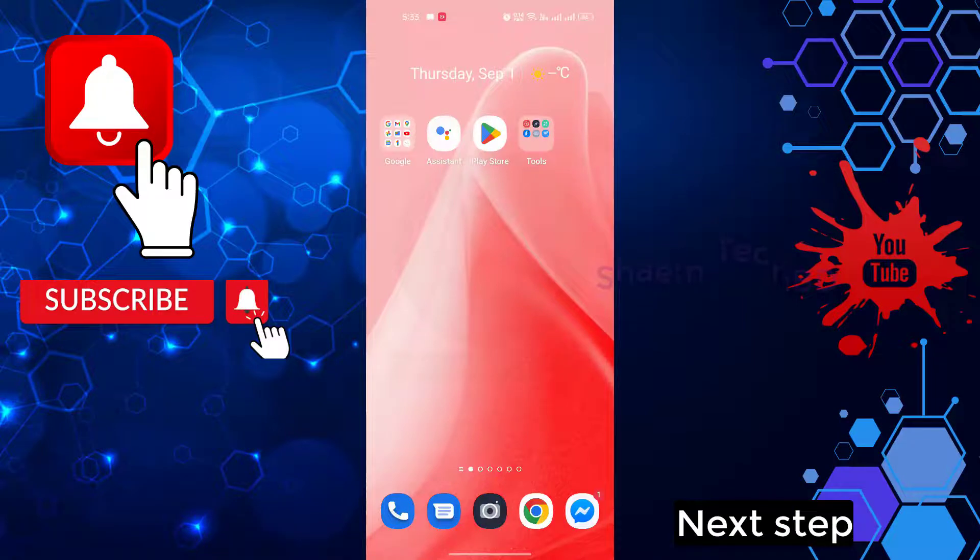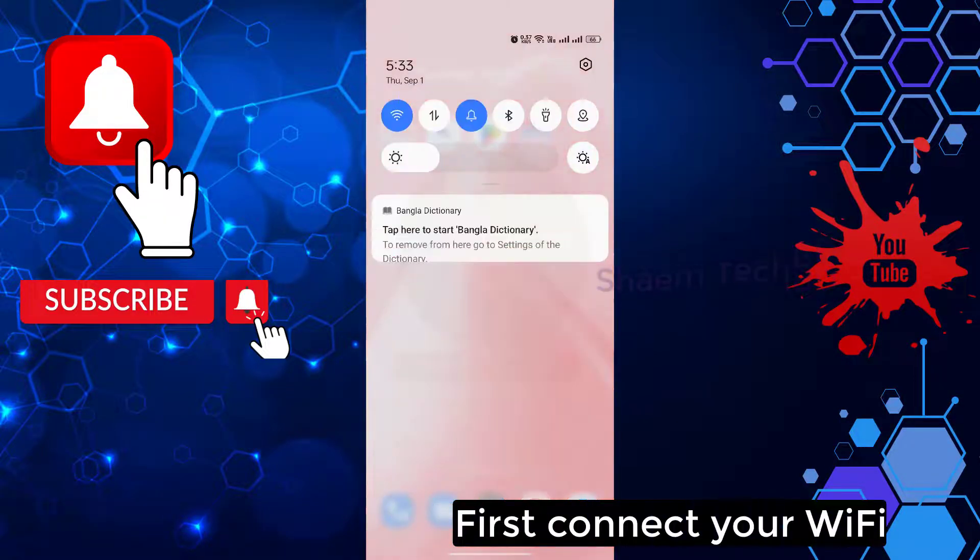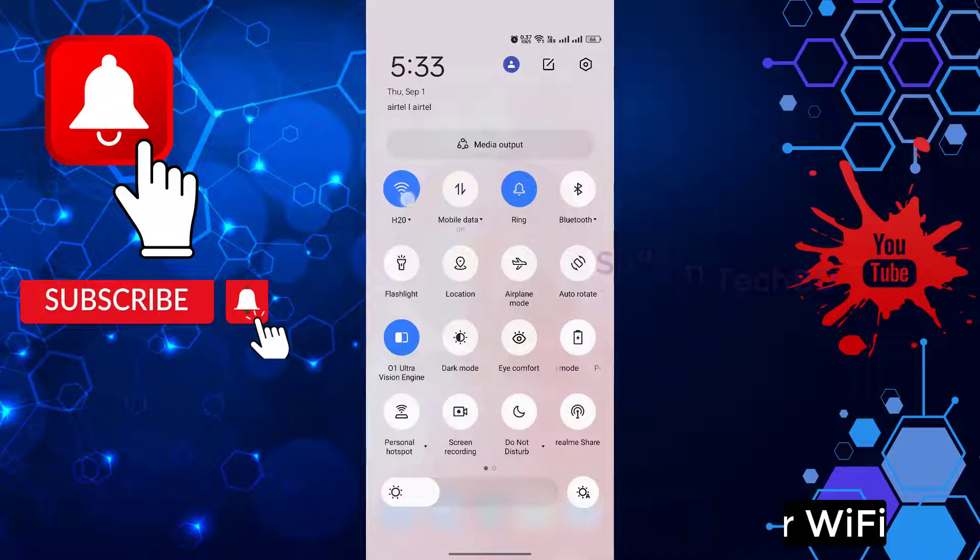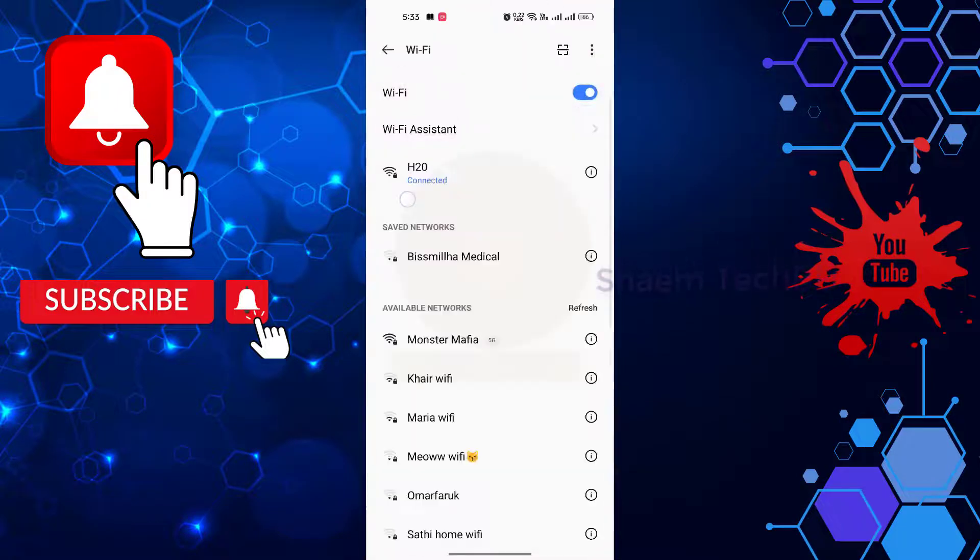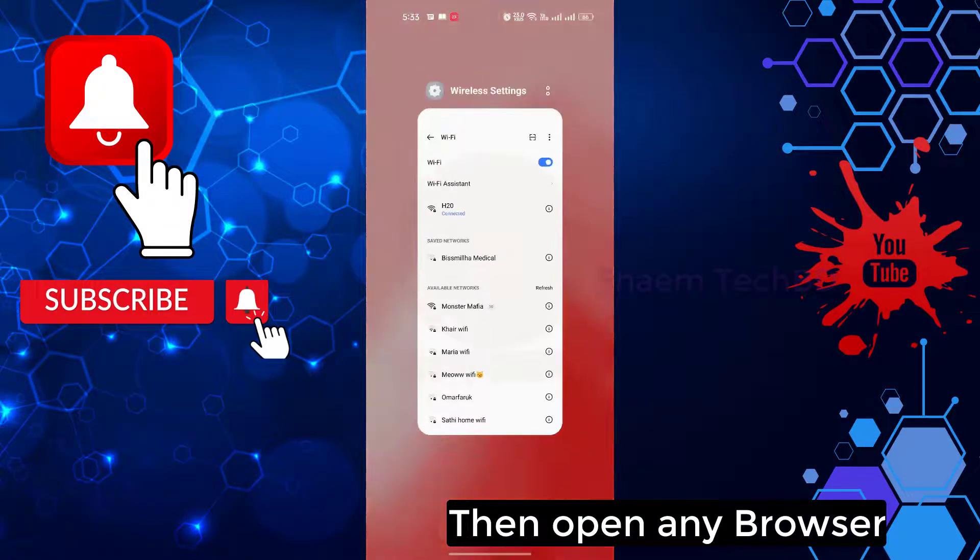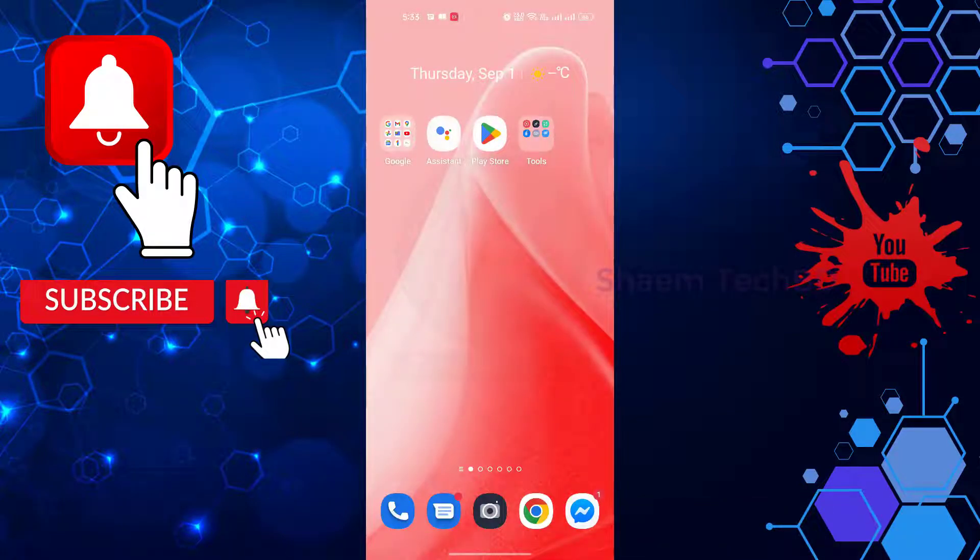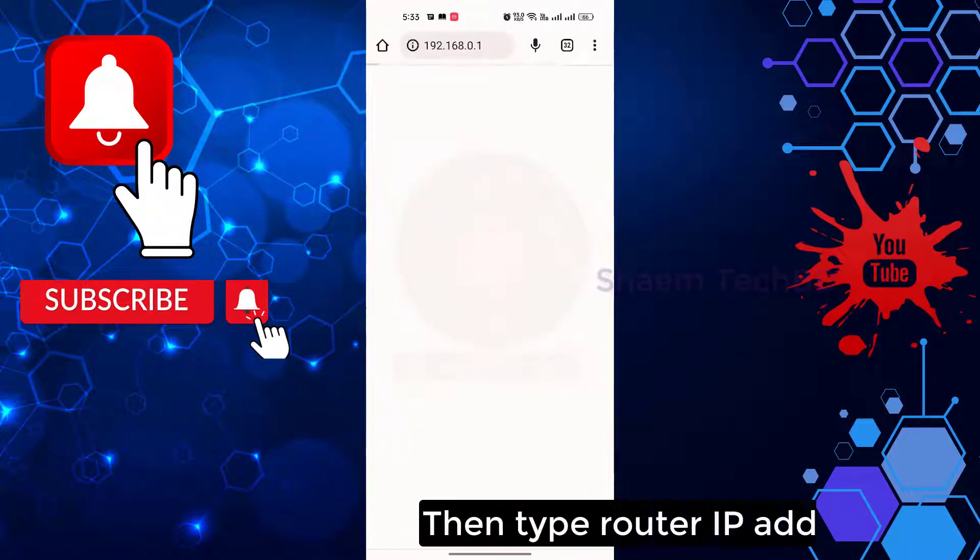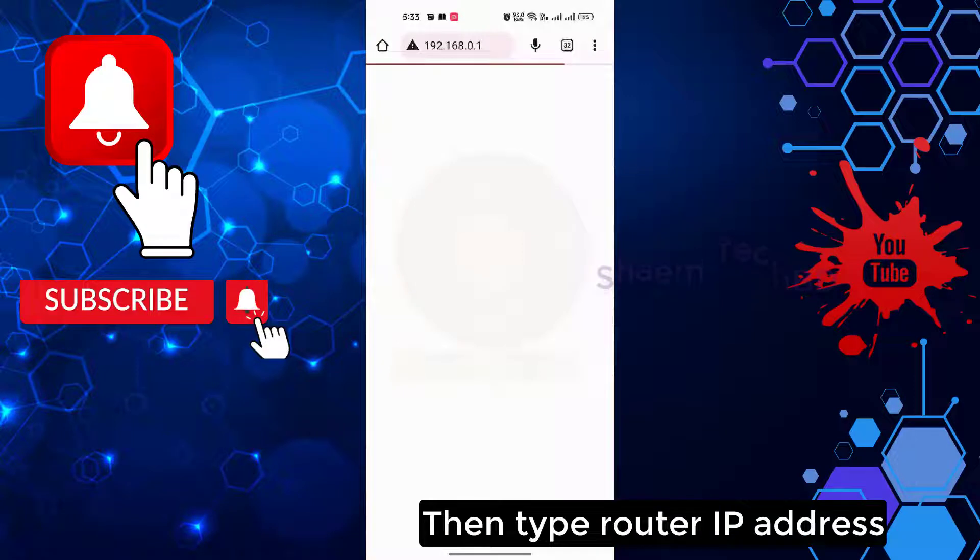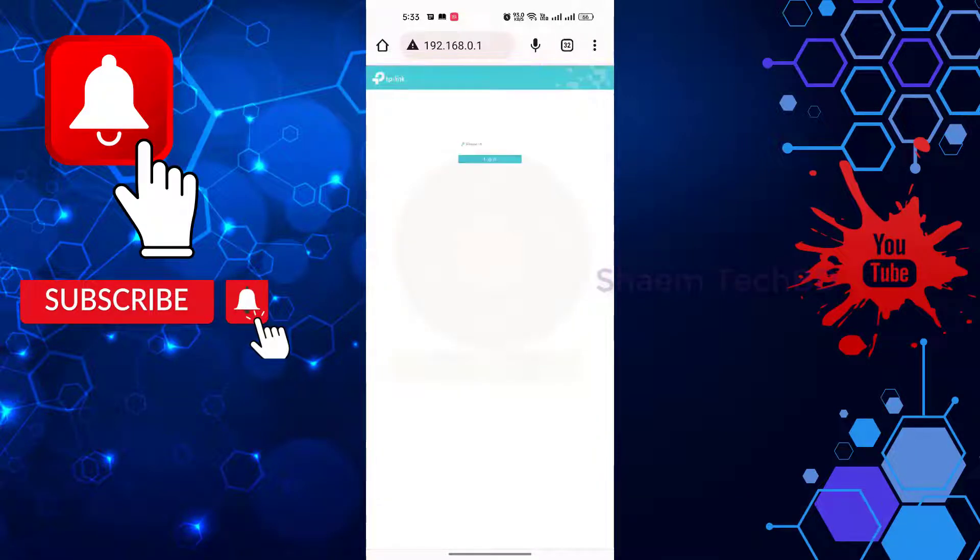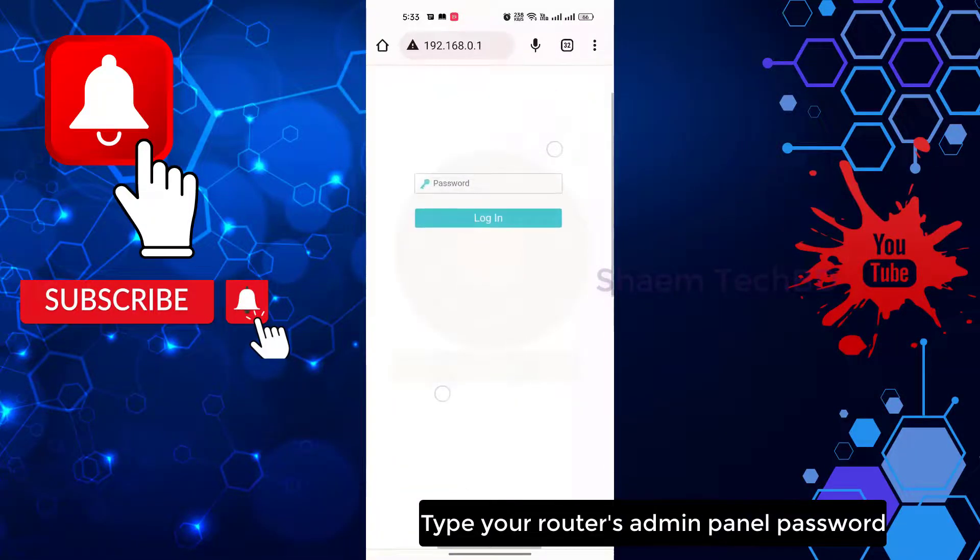Next step. First connect your Wi-Fi, then open any browser. Type router IP address, type router's admin panel password.